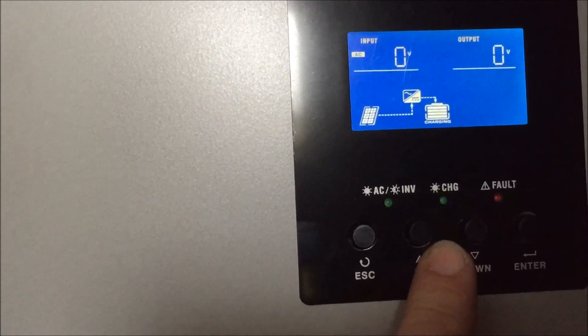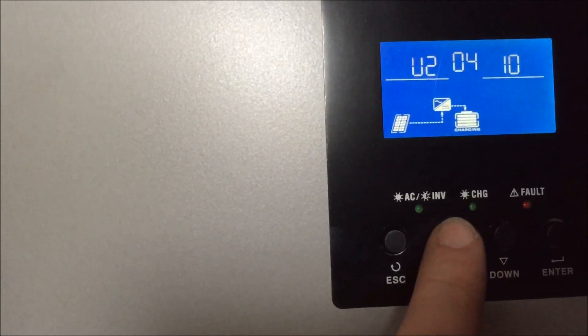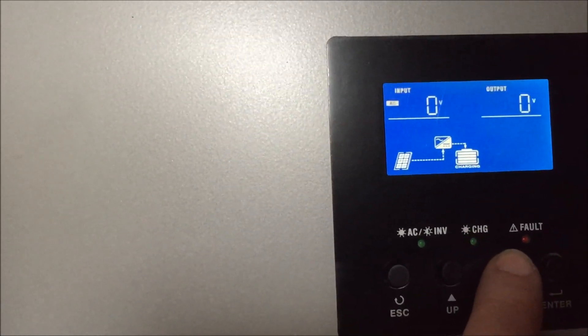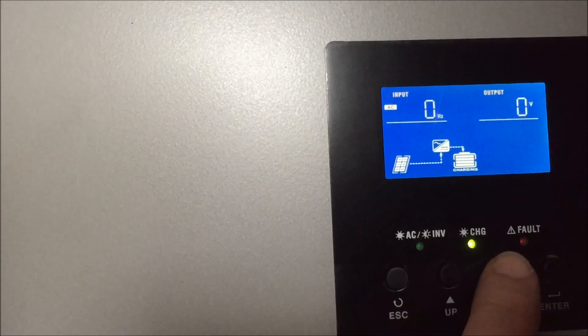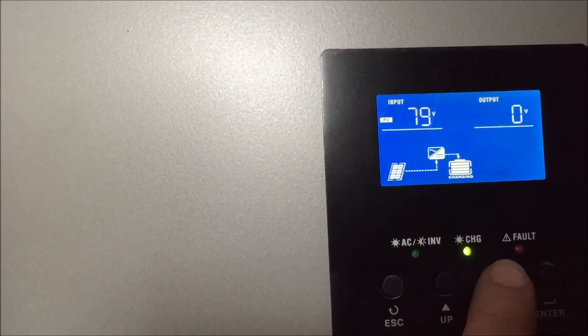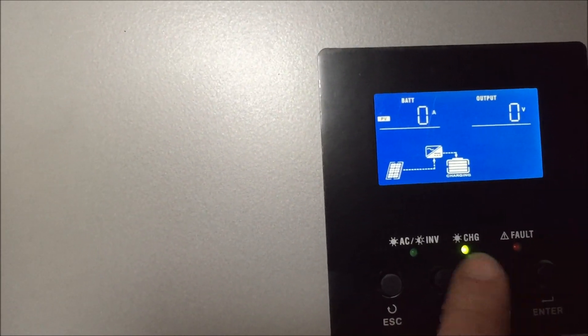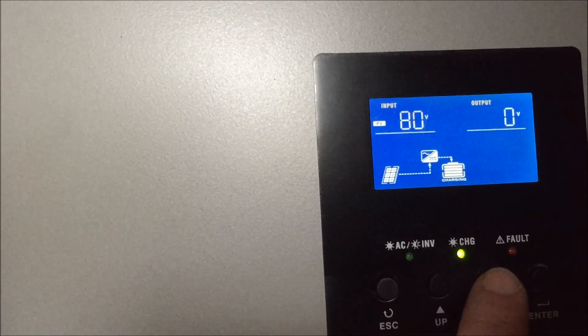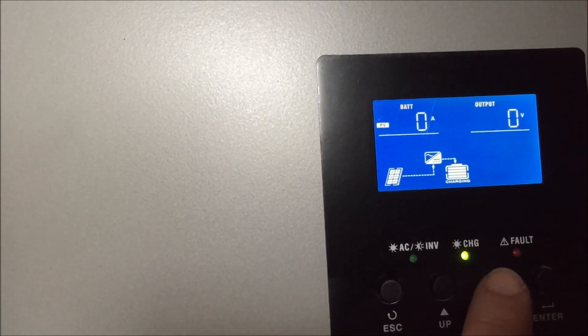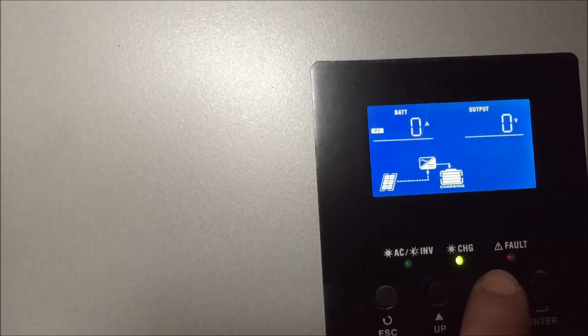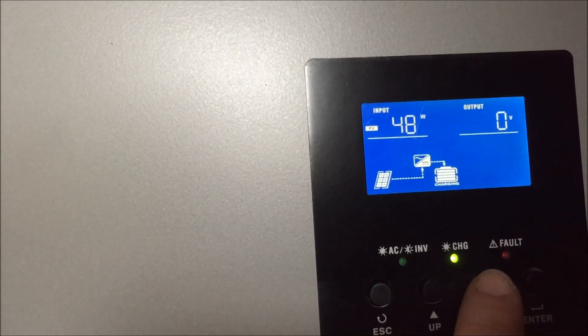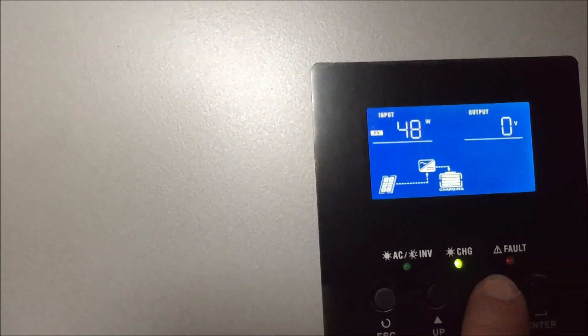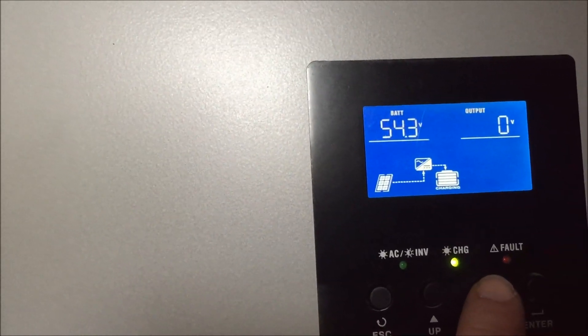So the solar is coming in at 80 volts, so 48 watts.